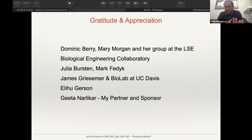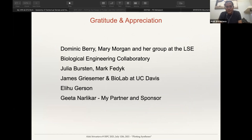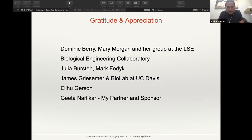That's the end of the talk. These are the people I'm grateful for: Dominic Berry and Mary Morgan from her group at the LSE, the Biological Engineering Collaboratory, Julia Burstyn and Mark Feddick, the people in California — James Griesemer and Elihu Gerson — and my partner who is also my sponsor for these studies.